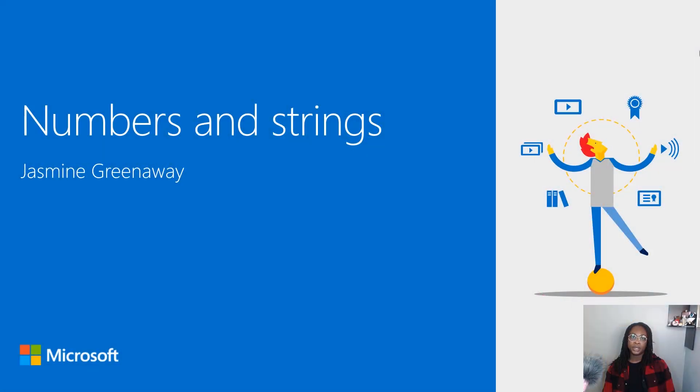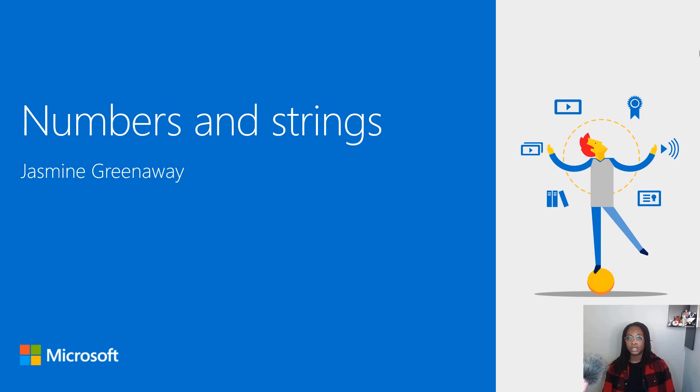Hi, I'm Jasmine Greenaway and I'm a Cloud Advocate at Microsoft. Converting values from one data type to another is a common practice amongst many programming languages. Let's explore how to do this with numbers and strings in JavaScript.